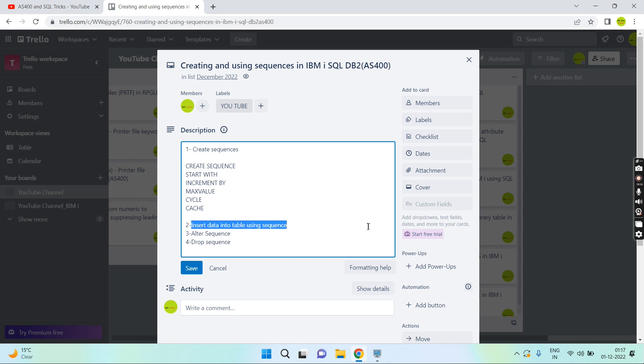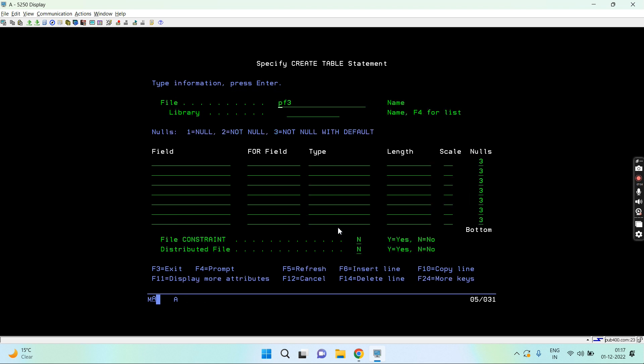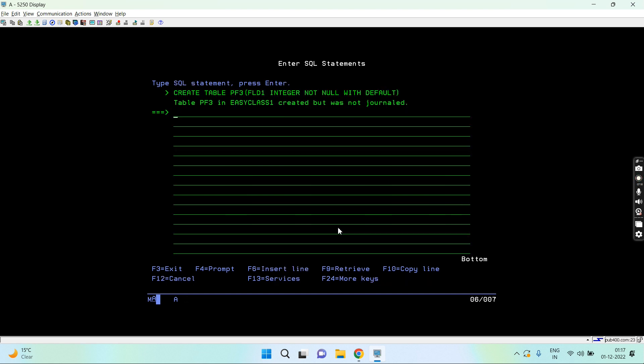Insert data into the table column using the sequence. Let's say I'm creating a table PF3 with field FLD1 of type decimal 9,0.